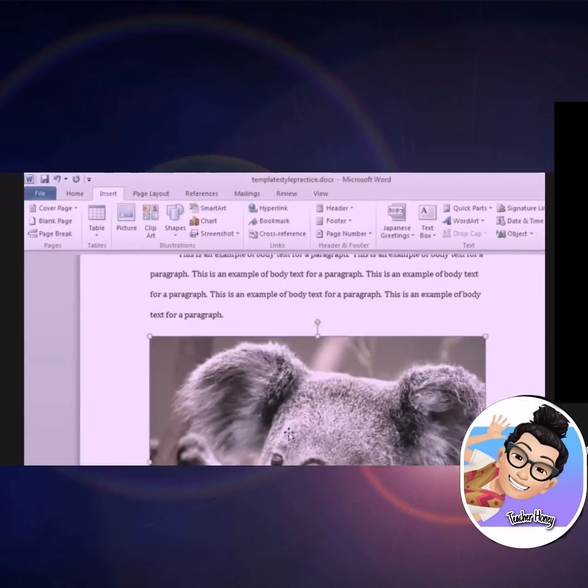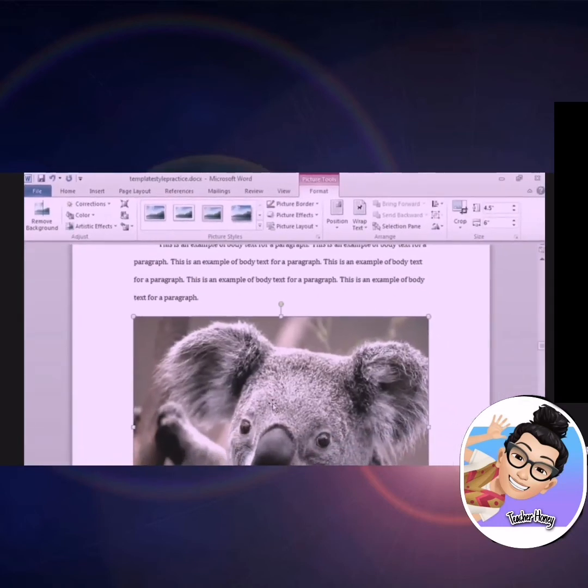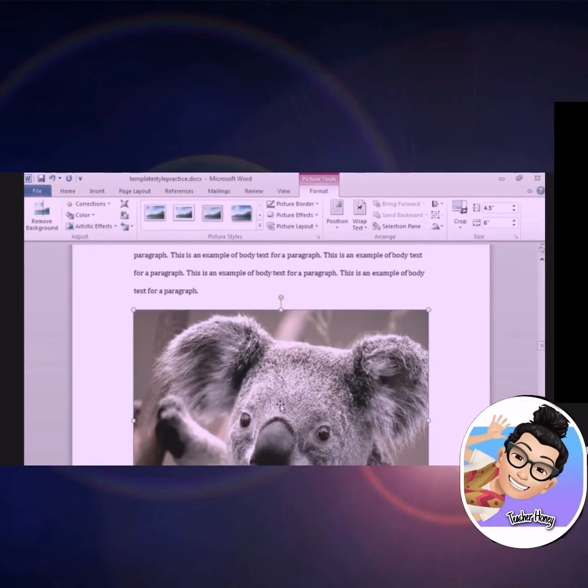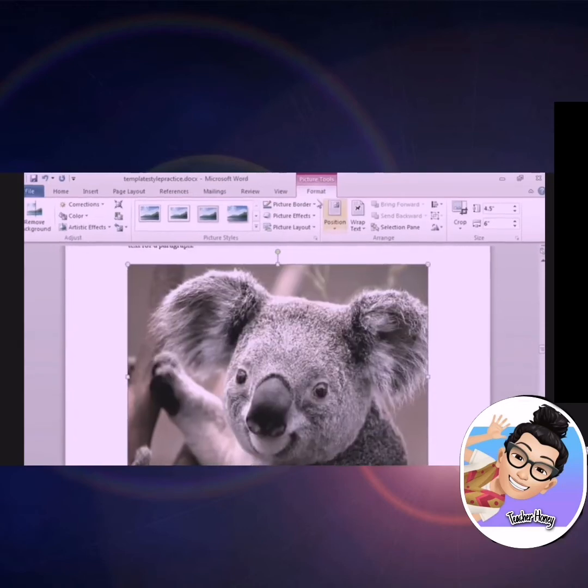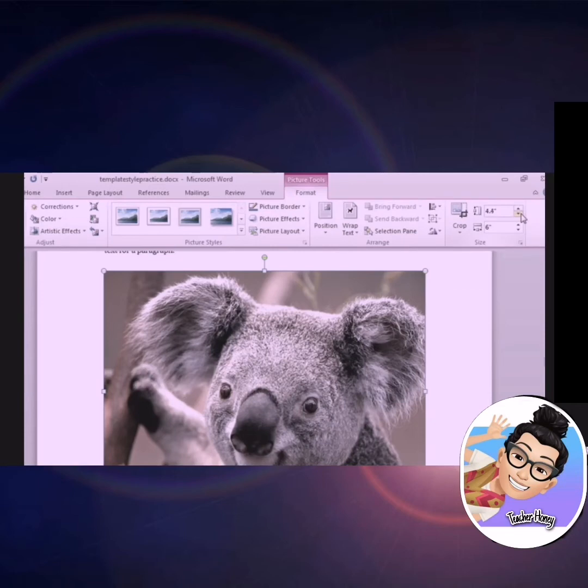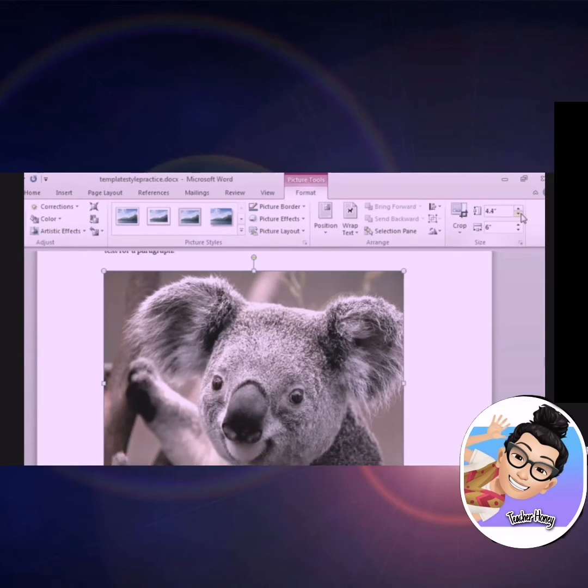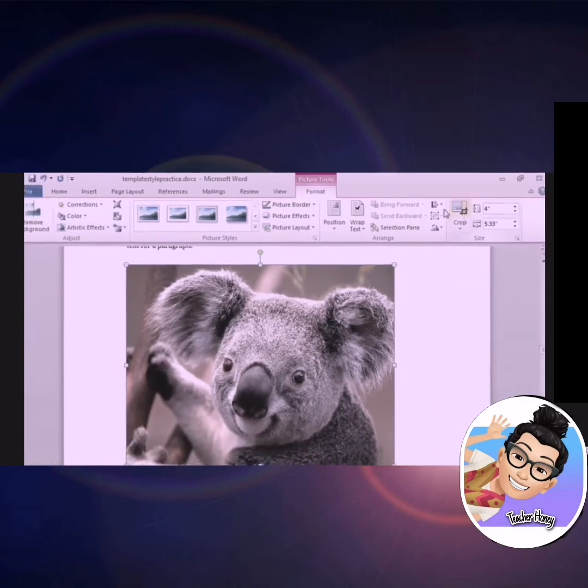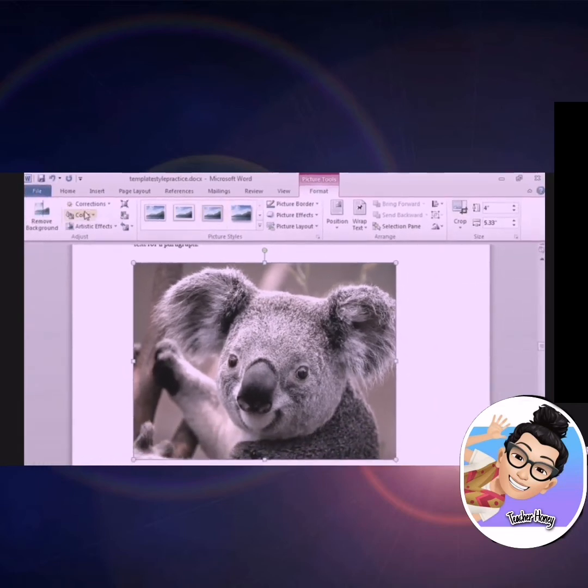You will see that your image has been inserted into your document. If you look at the top of the screen, you will notice that the format ribbon is now selected. The format ribbon gives you options to change the size and position of the image, as well as make other adjustments.